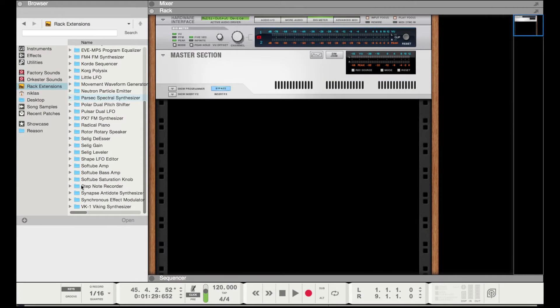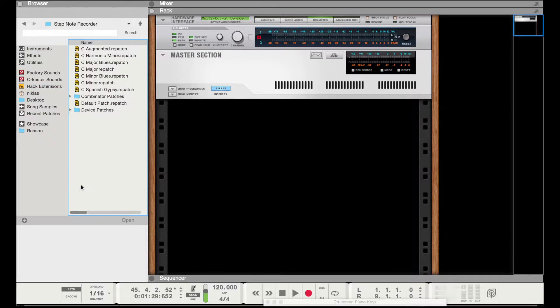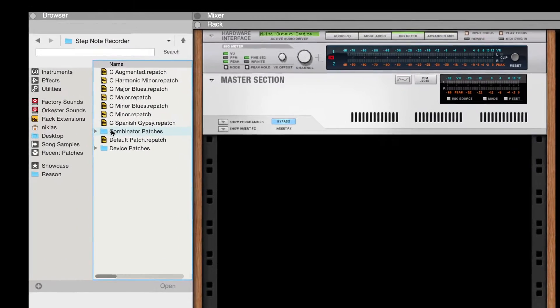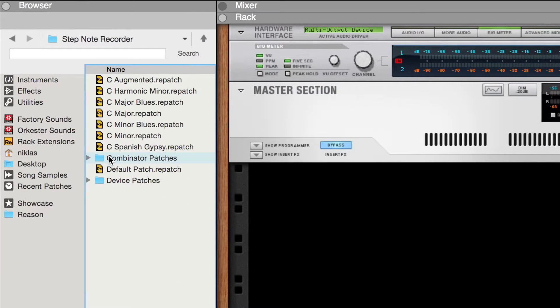Hi, I'm Nick for Robotic Bean, and I'd like to show you how to get started with Step Note Recorder.